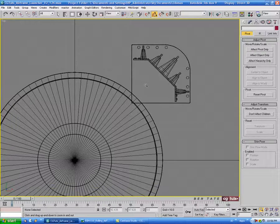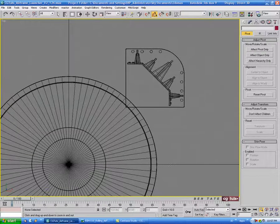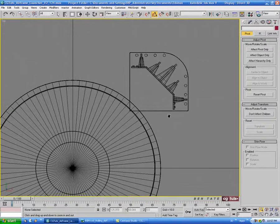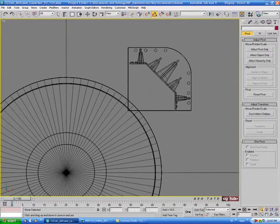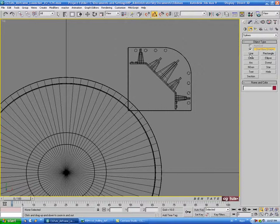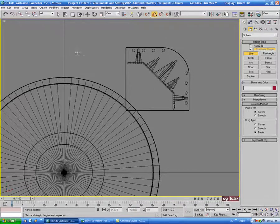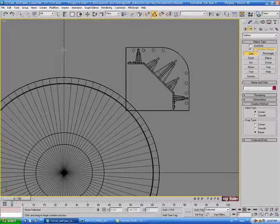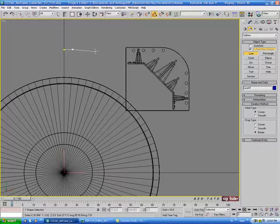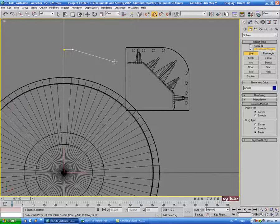I'm just going to turn my grids back on with G so I can see where the center lines are. Let's go into the create panel, into shapes, we'll grab a line. Let's start just a little bit down from the edge of this plate in the center here. I'm going to click, go straight over a bit, then go down on a slight angle.